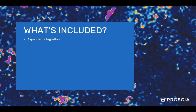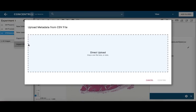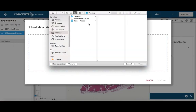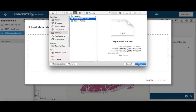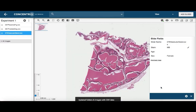Expanded integration. Automated metadata import — no more slow, error-prone manual data entry. Automated metadata association from LIS and drag-and-drop metadata association from spreadsheets allow for faster initiation of new studies and experiments.